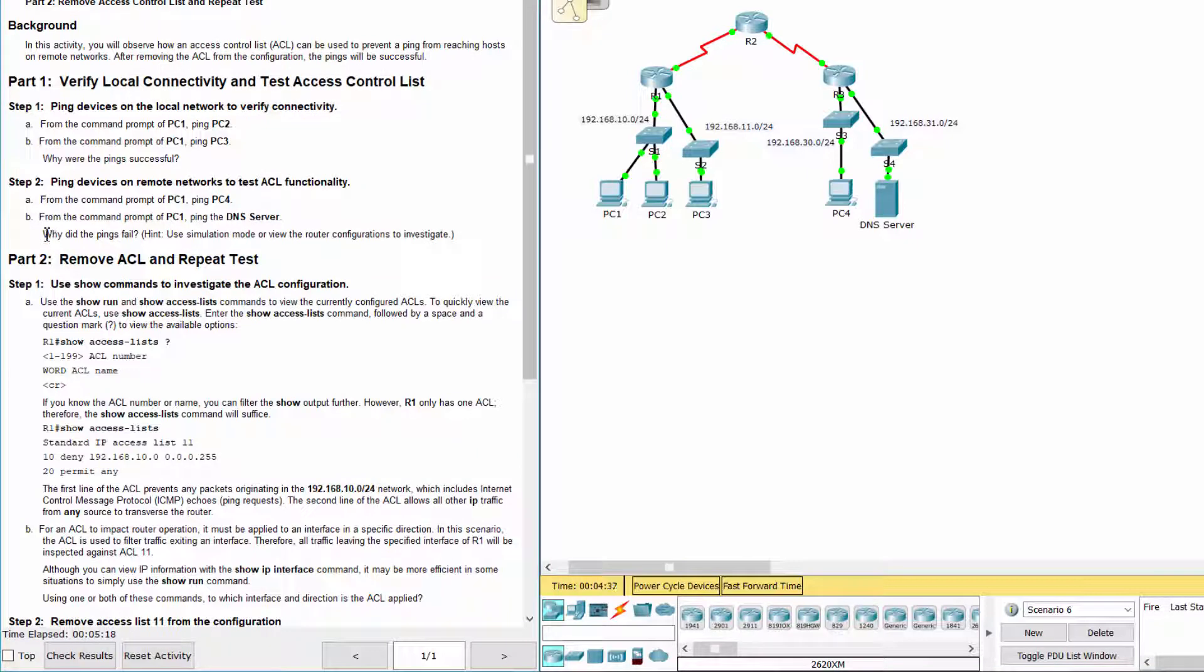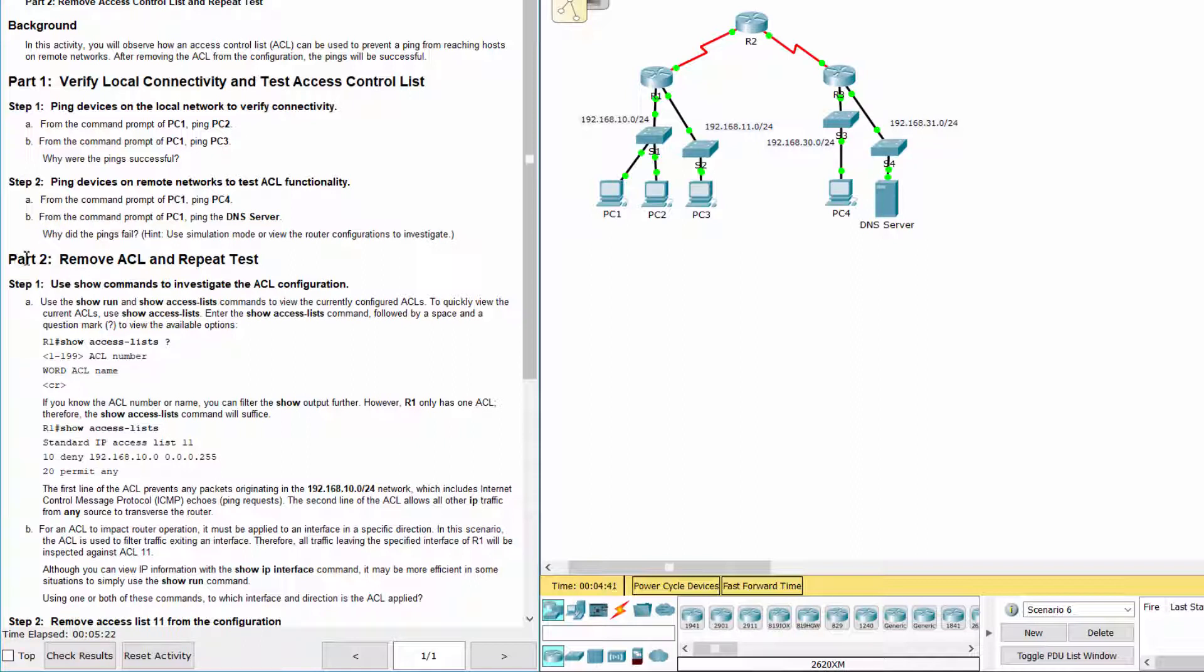The pings failed because there is an access control list applied to interface G0-1 in order to prevent any frame or packet from network 192.168.10.0/24 from going through. Part 2. Remove access control list and repeat test.